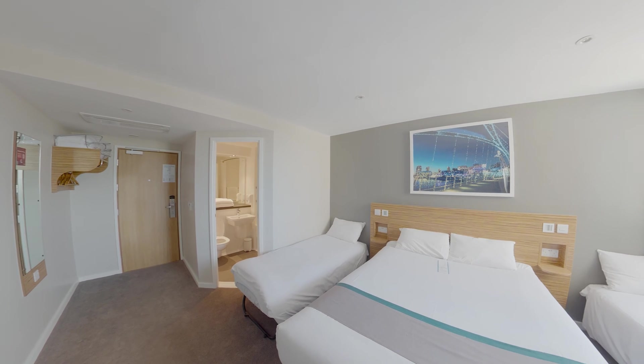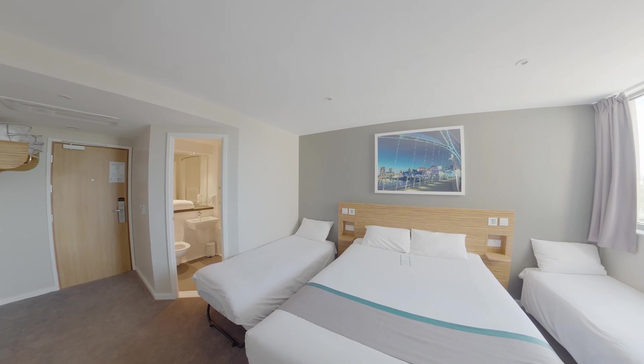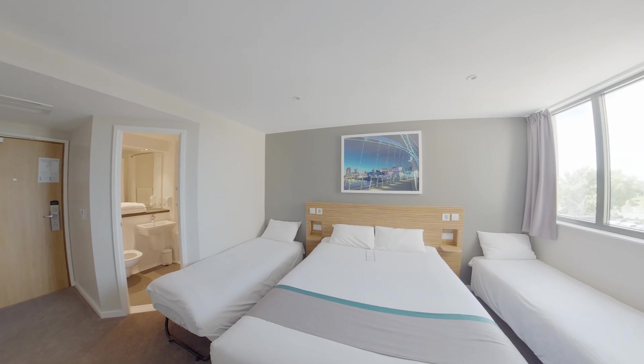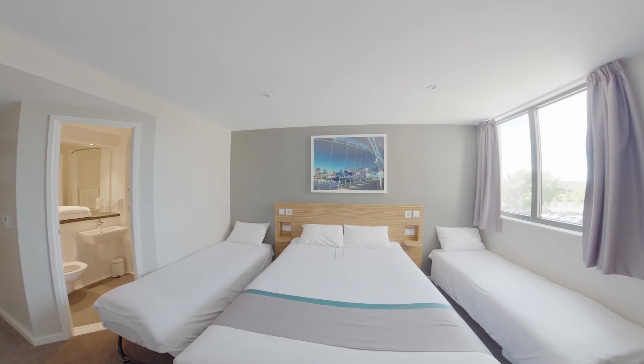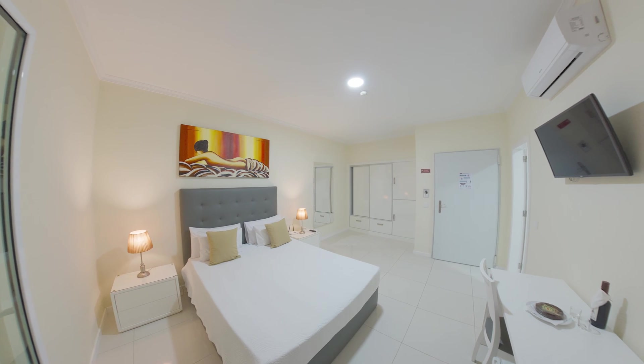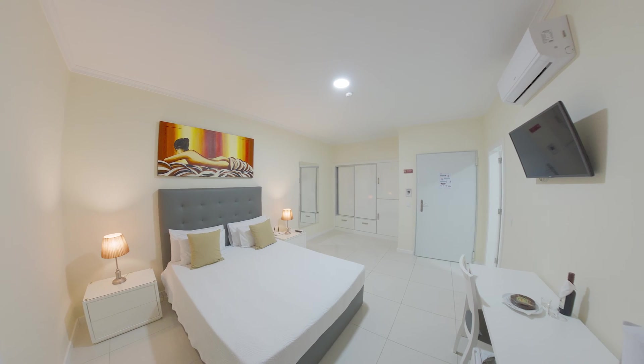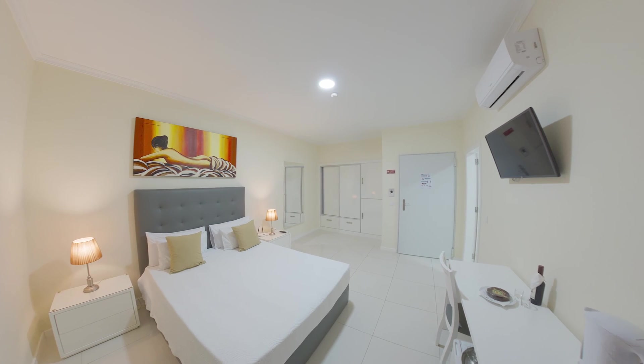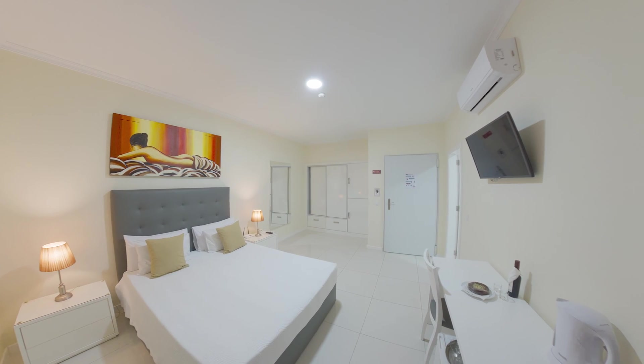You can color correct, patch the nadir, recenter the 360 photo all in one software, saving you plenty of time and money. So let me show you how this works.